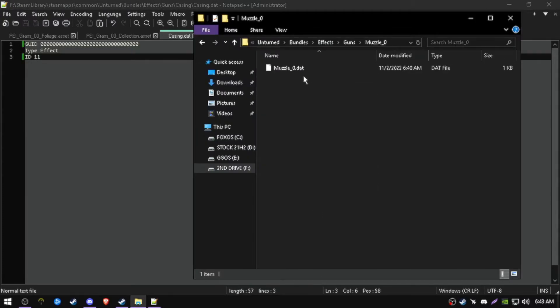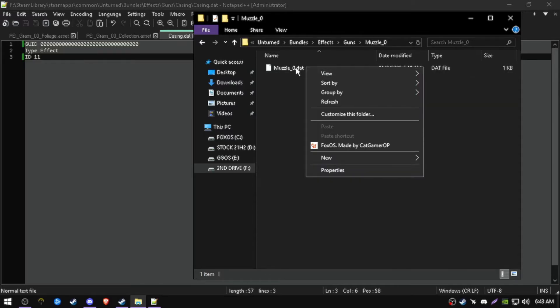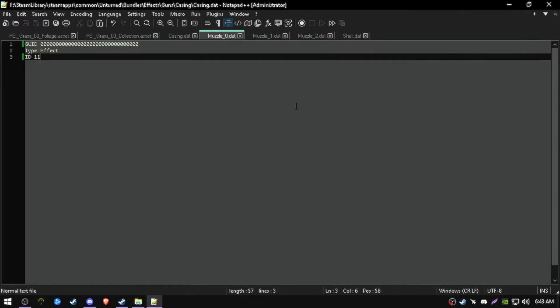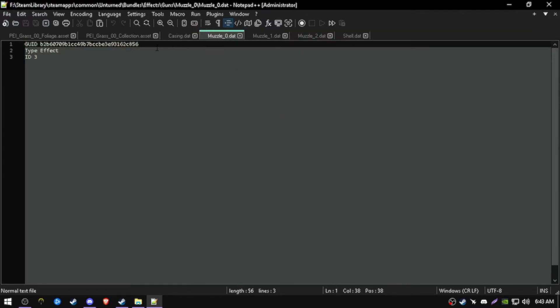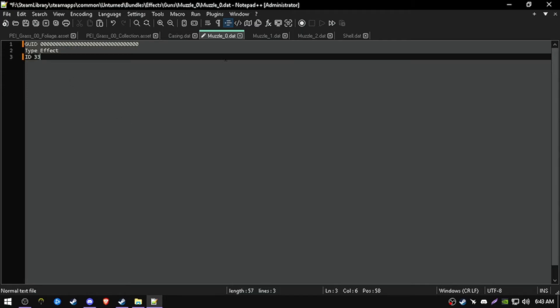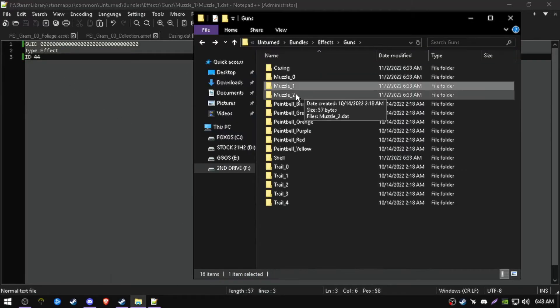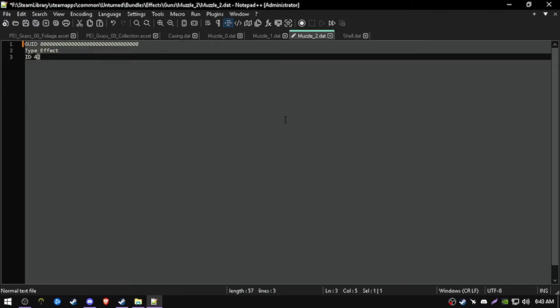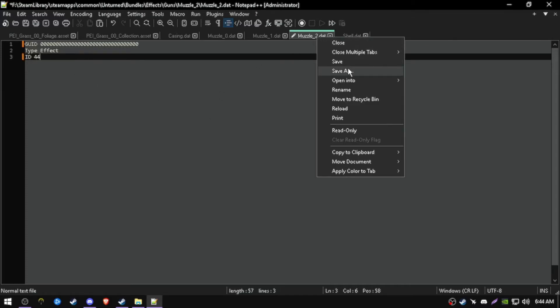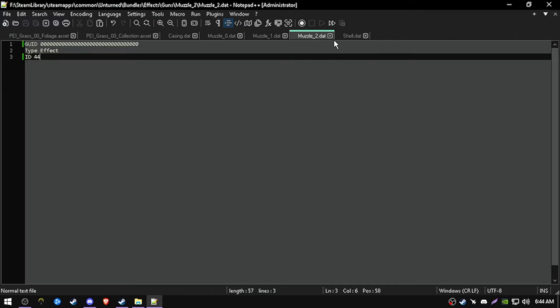Go over here, muzzle 0. Open with your whatever text editor, same process. And here you can just do some random number, it's fine.